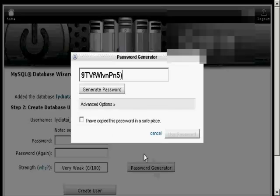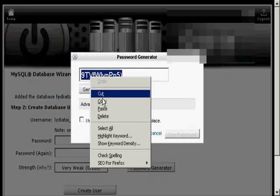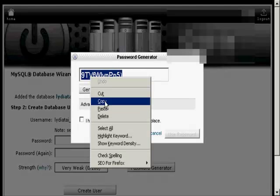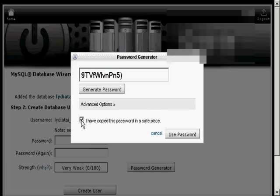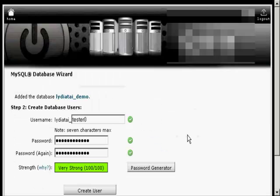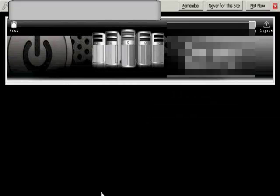And you see it generates a password. And what you have to do now is just do a copy and paste into an application like Notepad so that you have this recorded somewhere, and then save it to your hard drive. Then click the little box here that says I've copied this password into a safe place and use the password. There you go. It's very strong. And click on Create User.